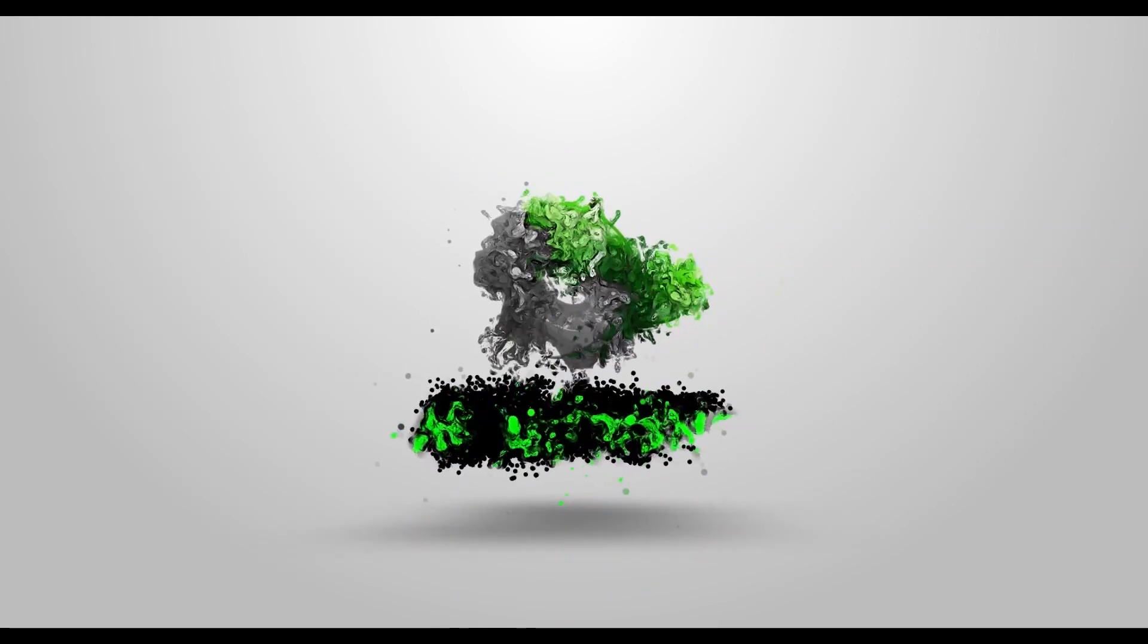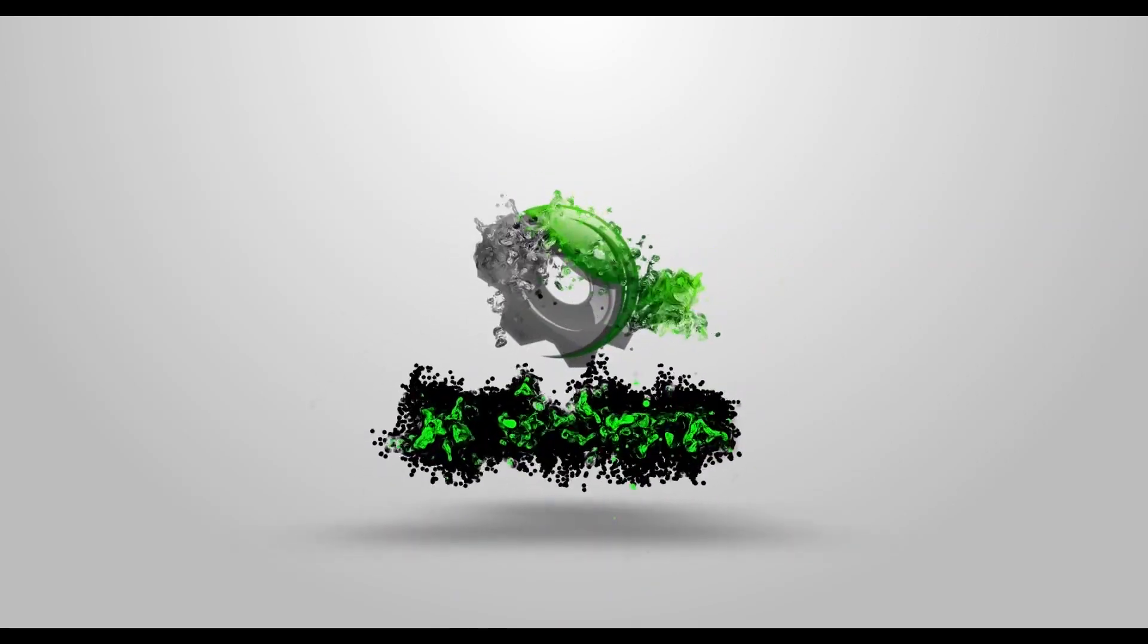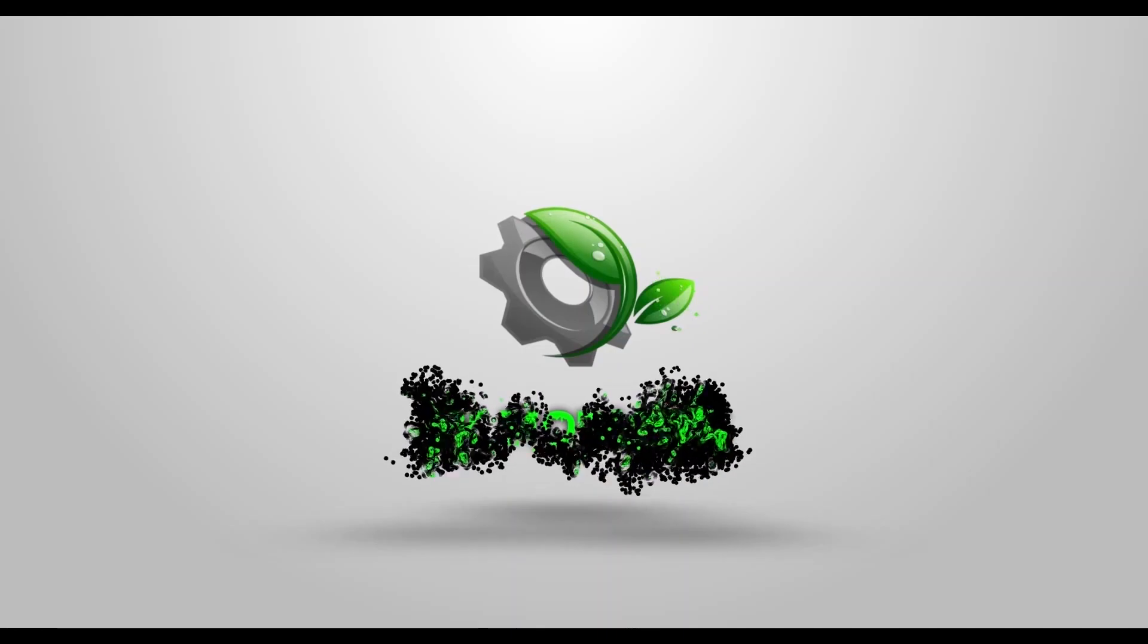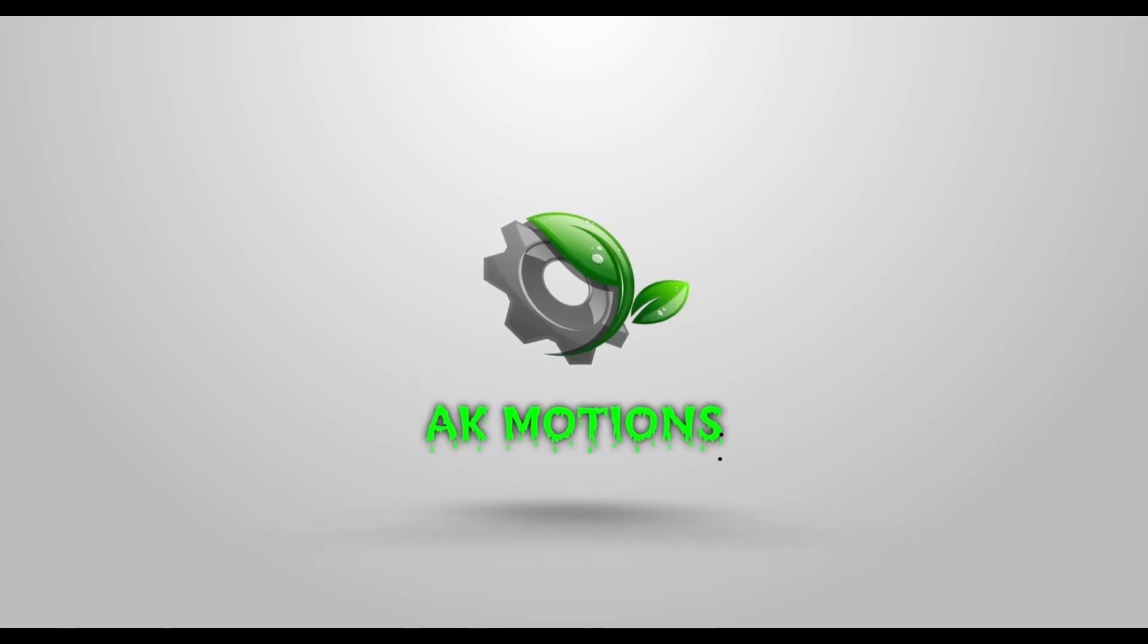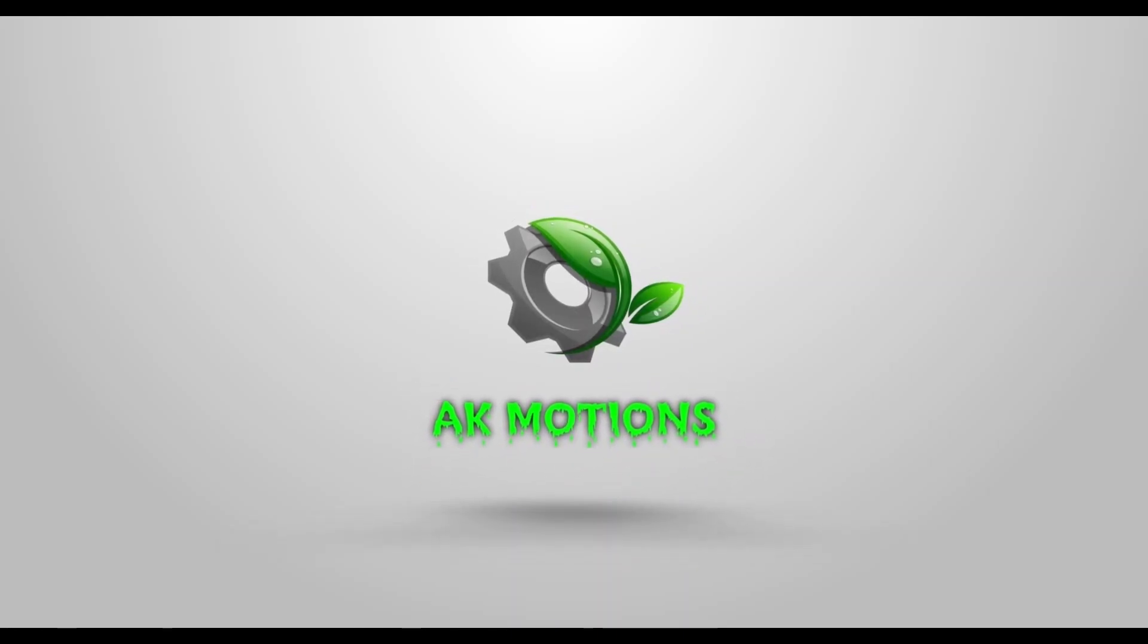Welcome back to my brand new tutorial. In this tutorial, we are going to create this 3D scene inside Unreal Engine 5.